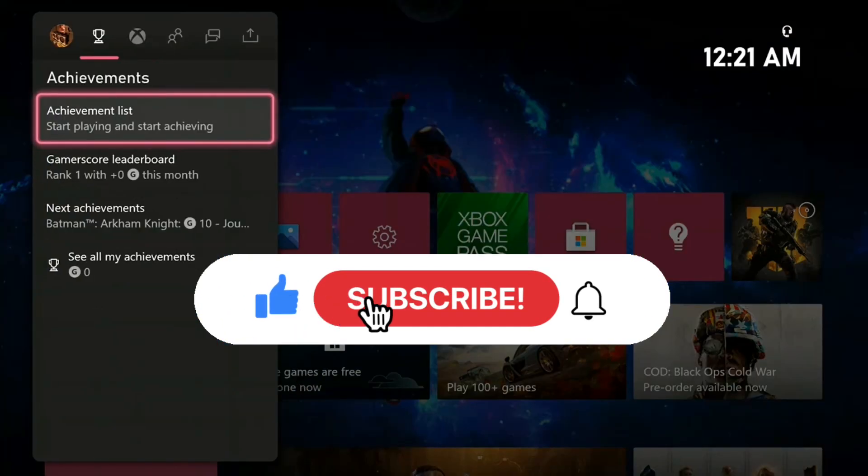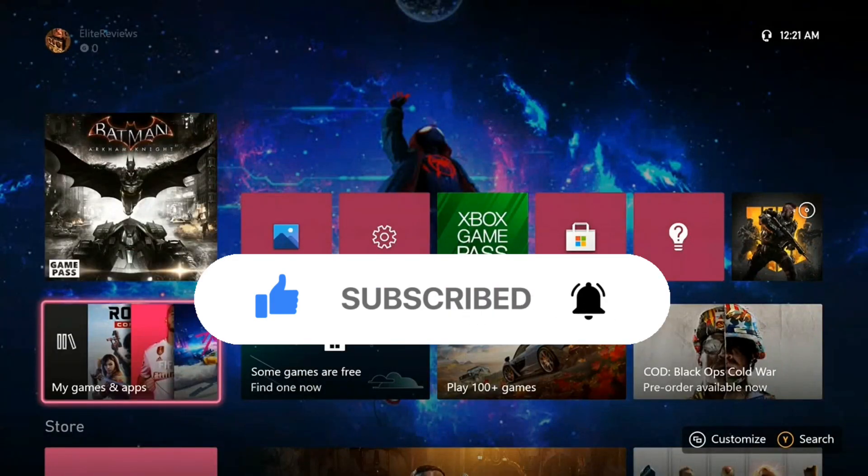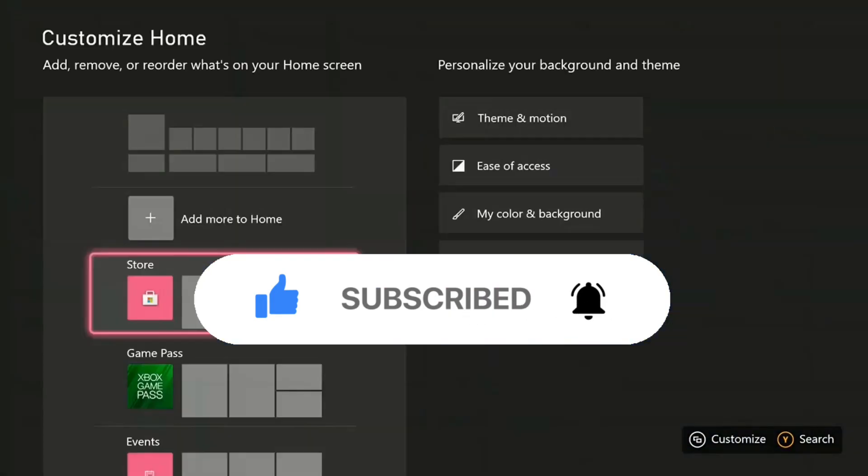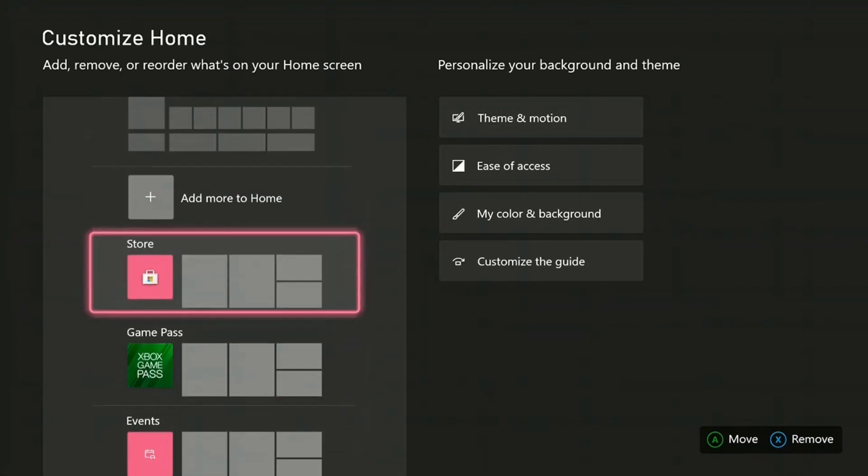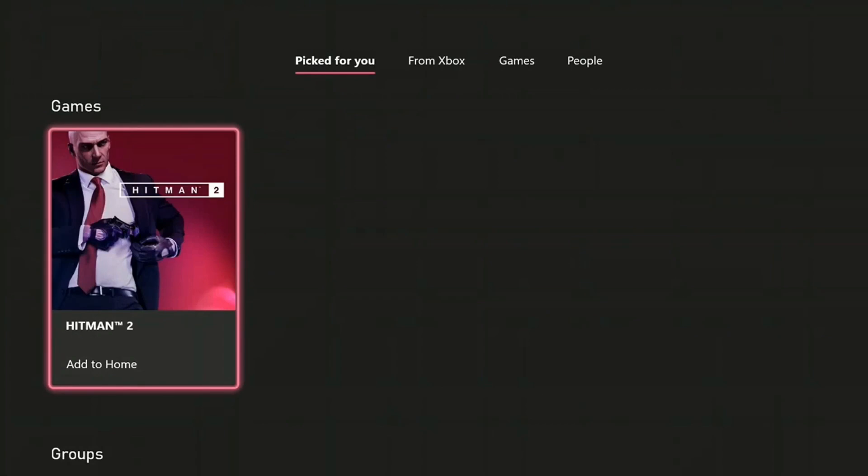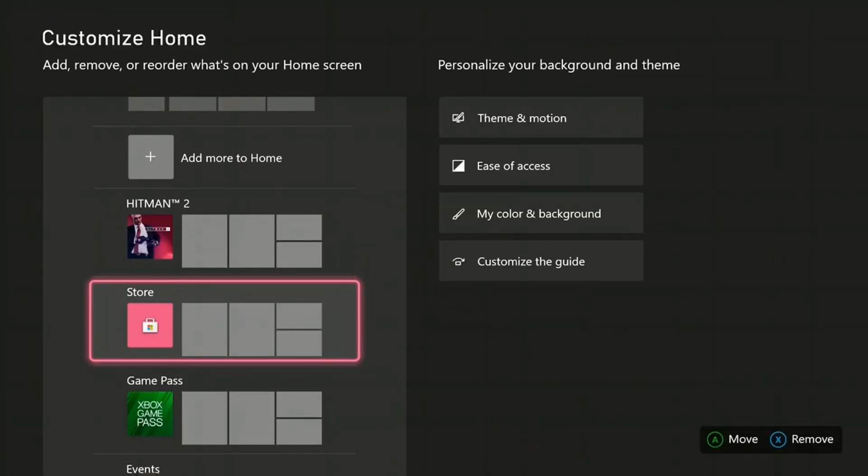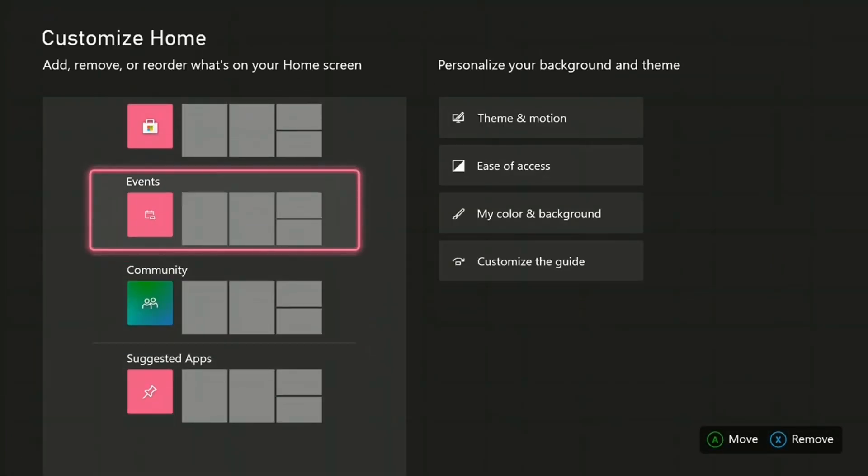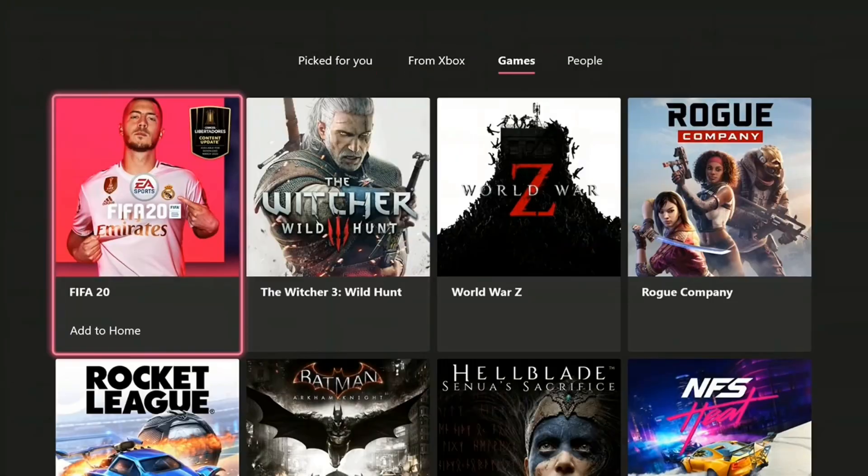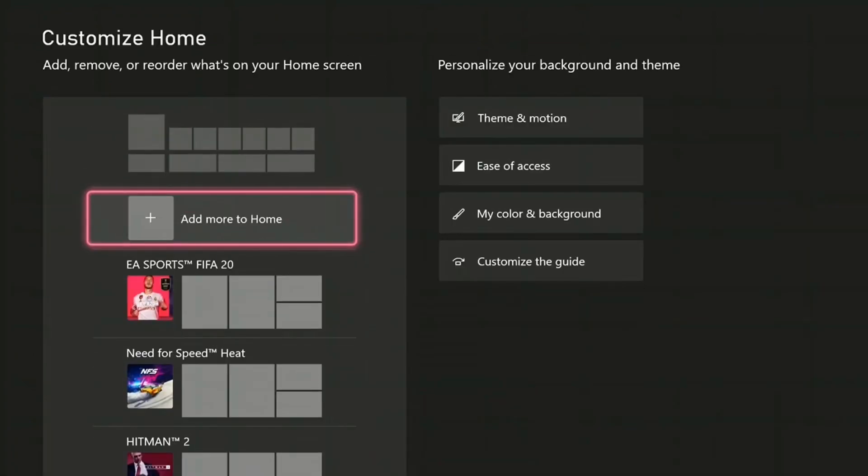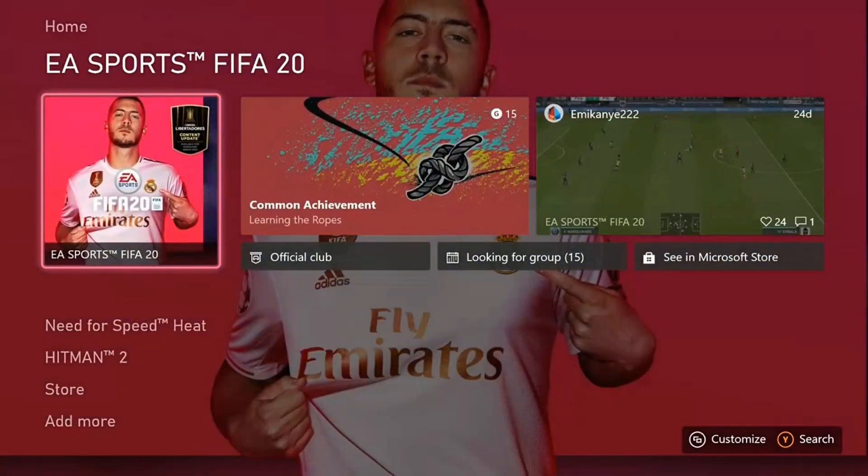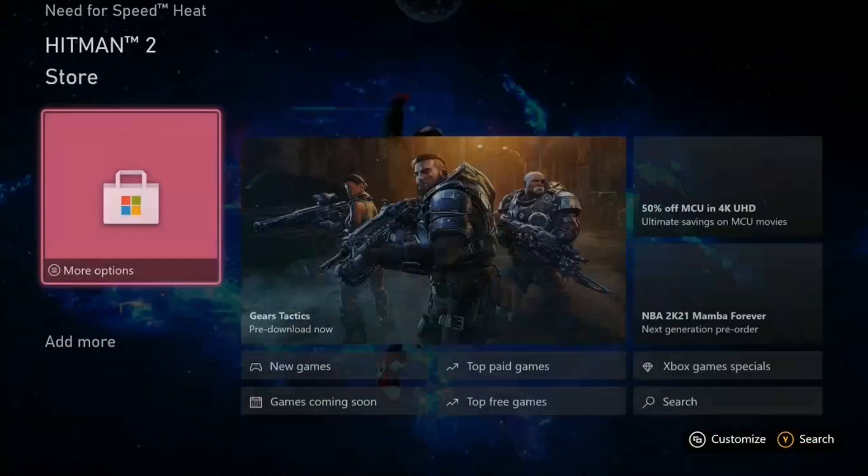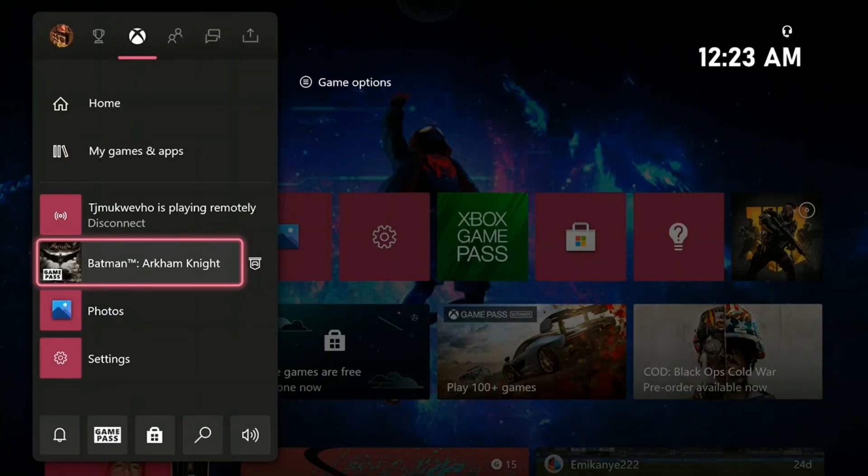From here, maybe you want to customize your home, or maybe you don't like how it looks. Just customize by pressing the menu button. You can add some of your games here. Now you have all your games here arranged in the order that you wanted. That's it for this video.